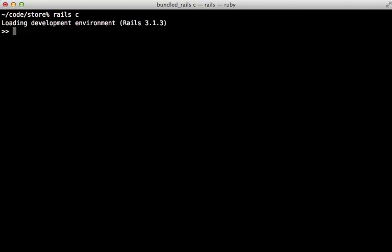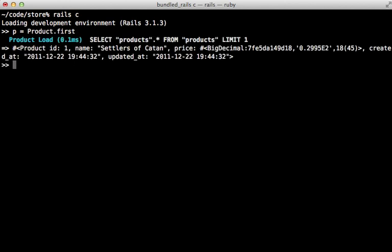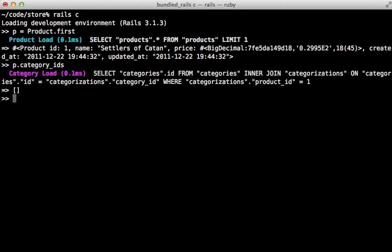Now that has_many through association provides a nice method for accessing the category IDs on a product. Let me show you here in the console. First I'll fetch a new product record, and then I can call category_ids on a product to fetch the category IDs for a given product.